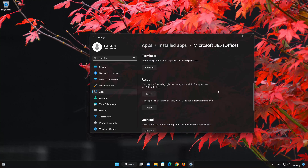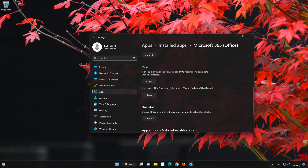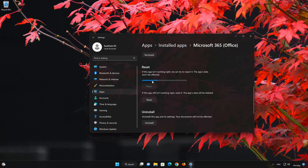Look for the Reset section. If your Microsoft 365 Office app isn't working right, you can try to repair it. The Microsoft 365 Office app data won't be affected. Now press Repair.